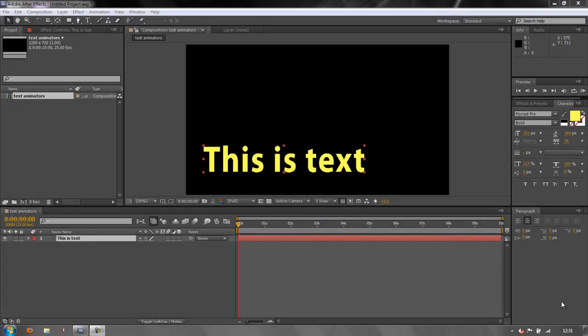Hello and welcome to this After Effects Basics tutorial in which we're going to carry on looking at text and start looking at animators in After Effects.